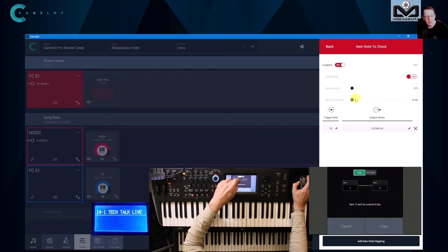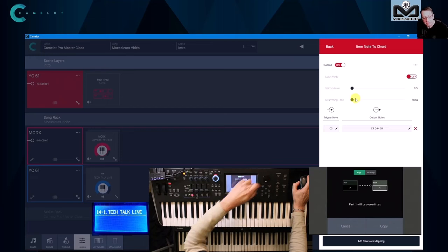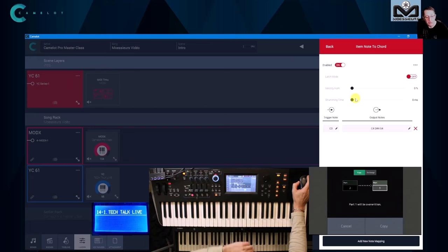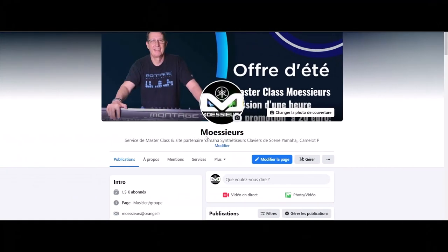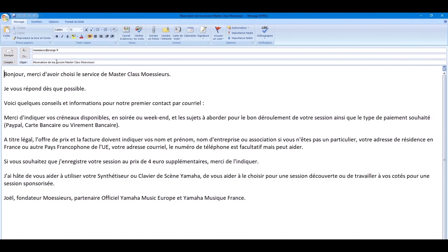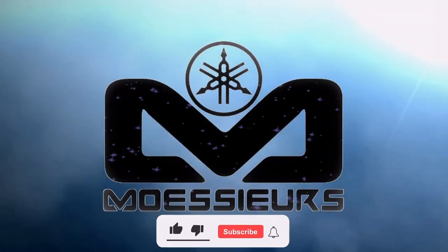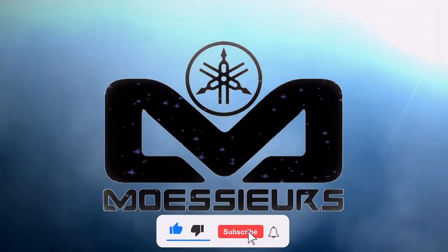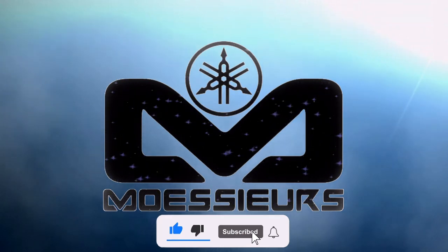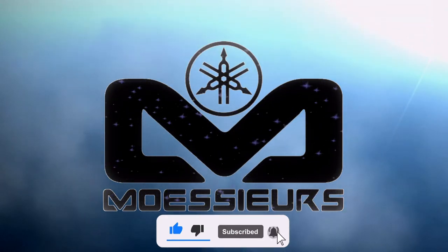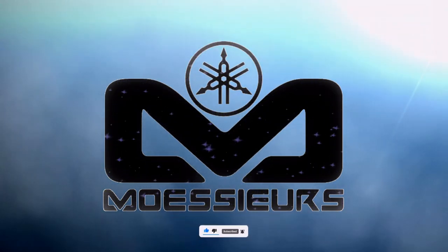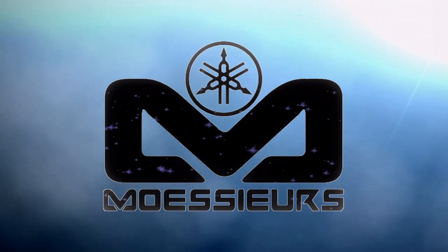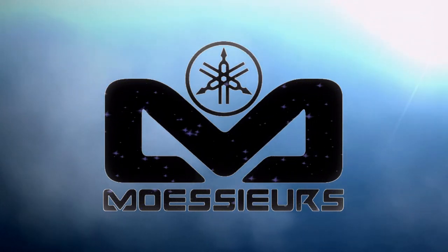Whether you're a beginner or a skilled user, get the most out of your Yamaha synthesizer, stage keyboard, John Melas software suite, or Camelot Pro. This service is available in French and English for all users who live in European Union. Book your session from the Moeser Facebook page, use slots available in the service tab, or by email at moeser@orange.fr. Thank you for watching this Moeser video. Do not forget to click on like, subscribe, and click on the bell to be informed when a new video is online. Do not hesitate to write a comment or ask a question. See you soon, bye.